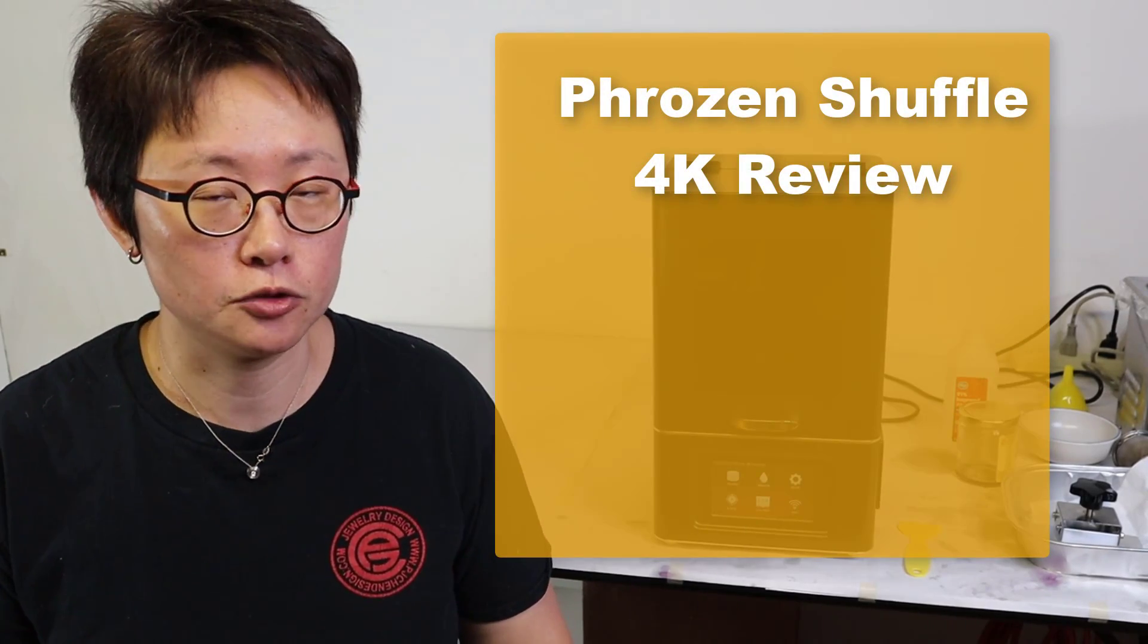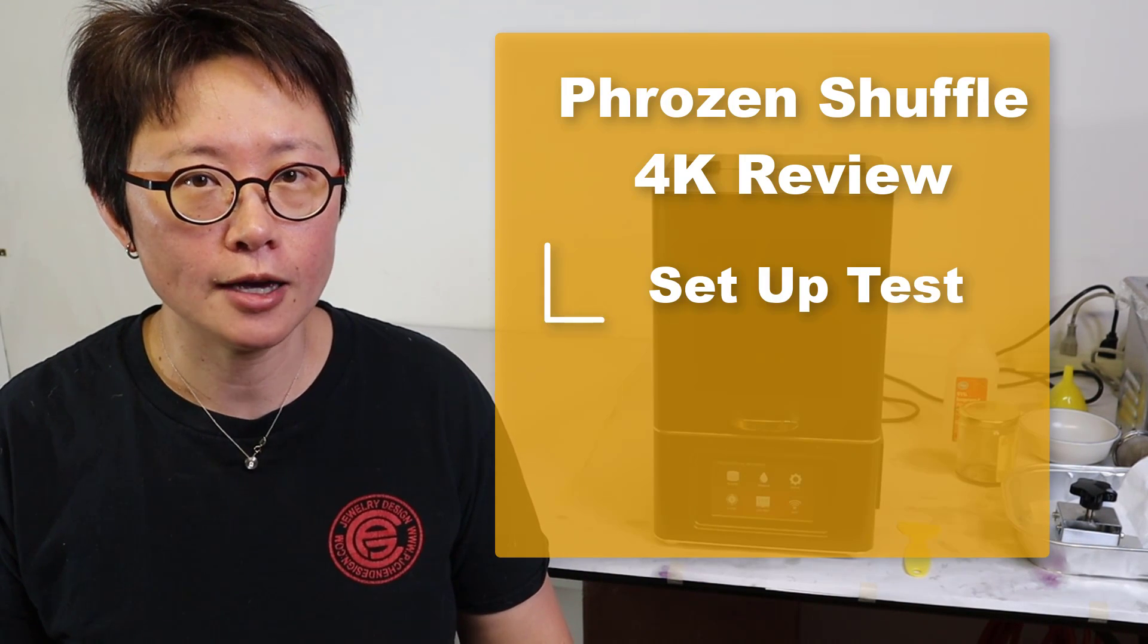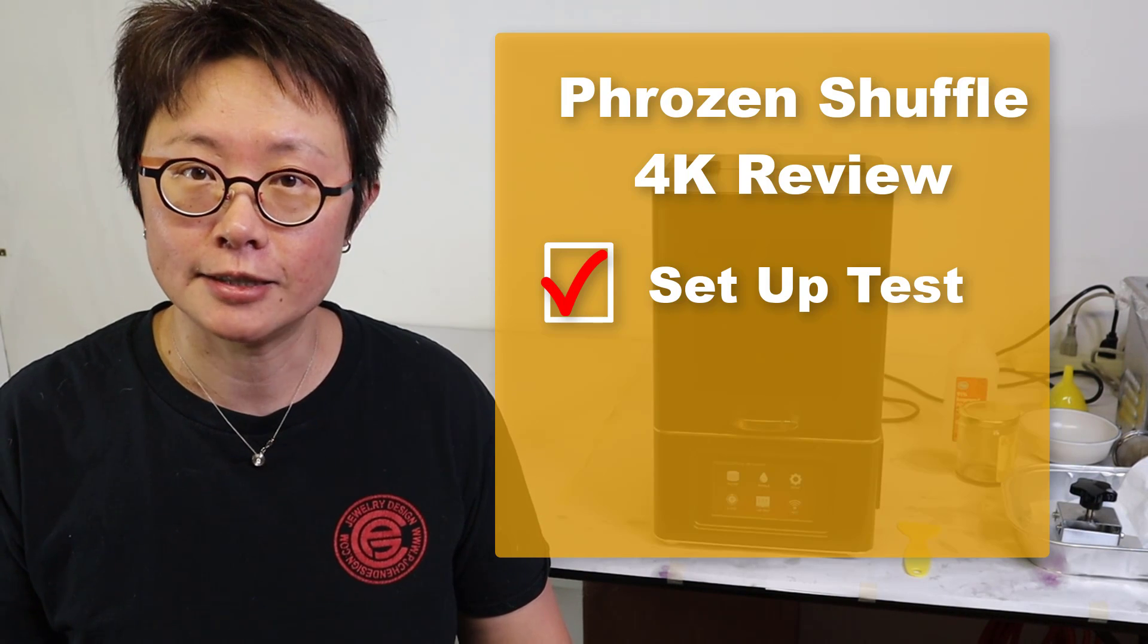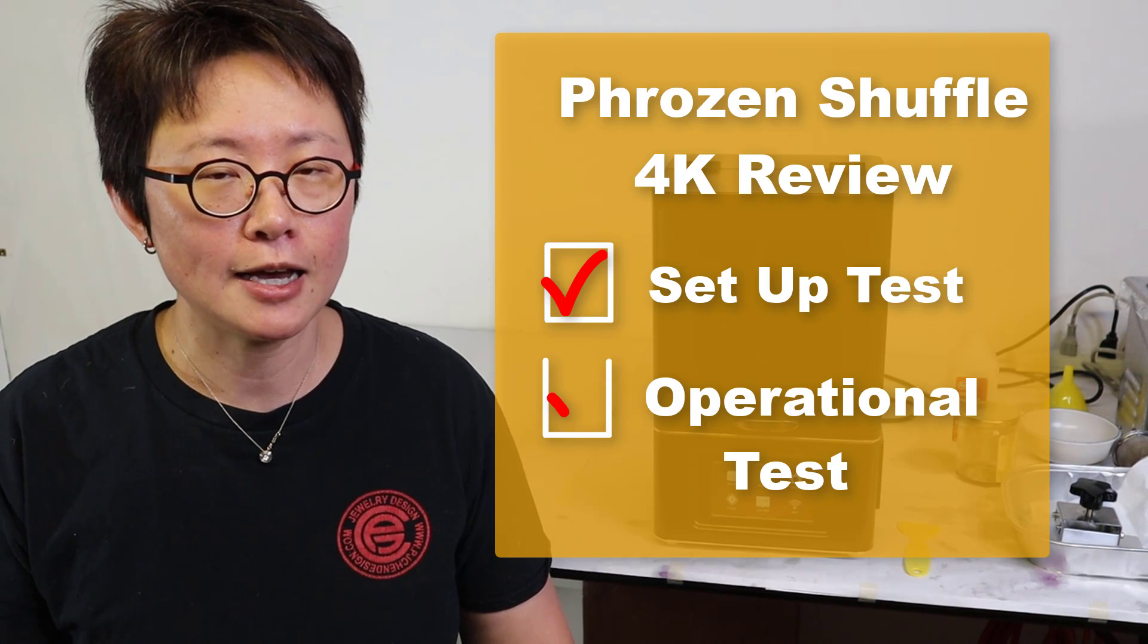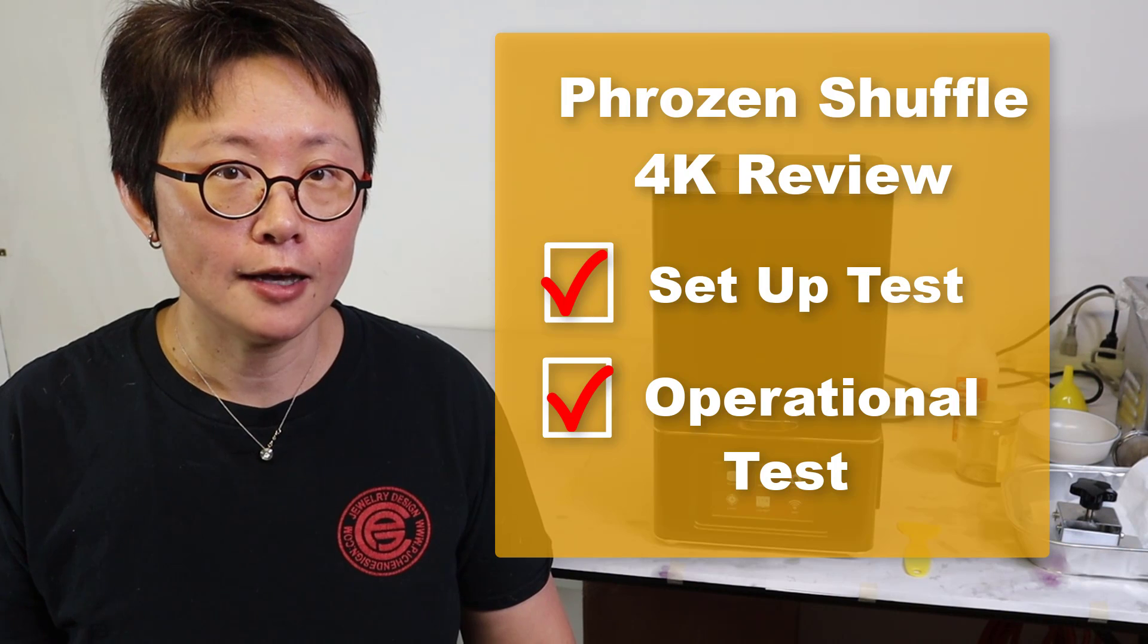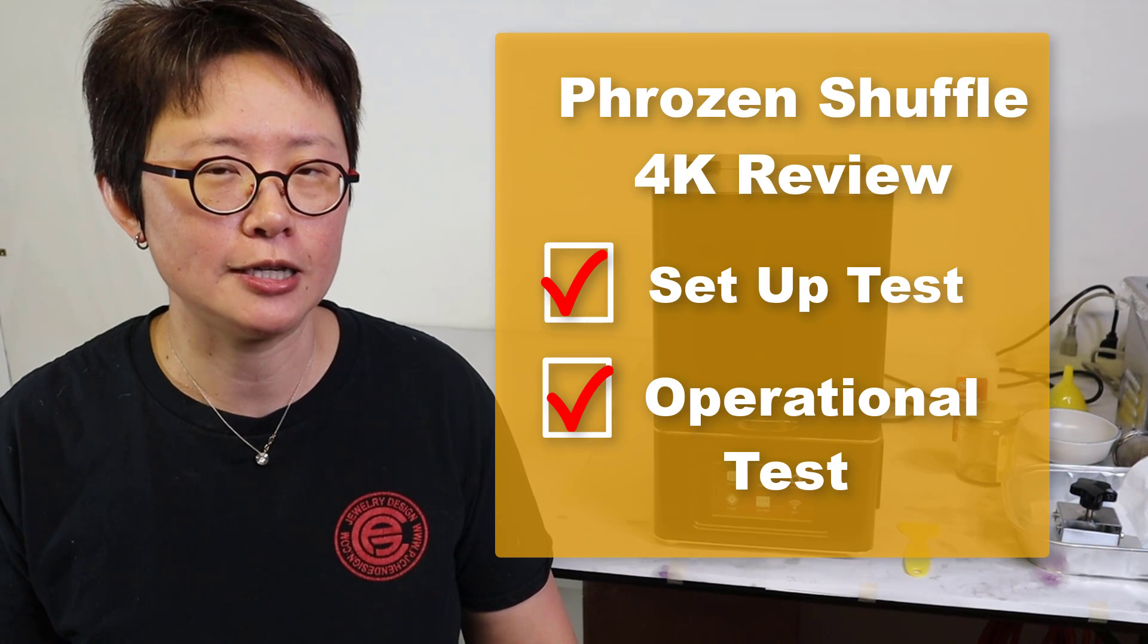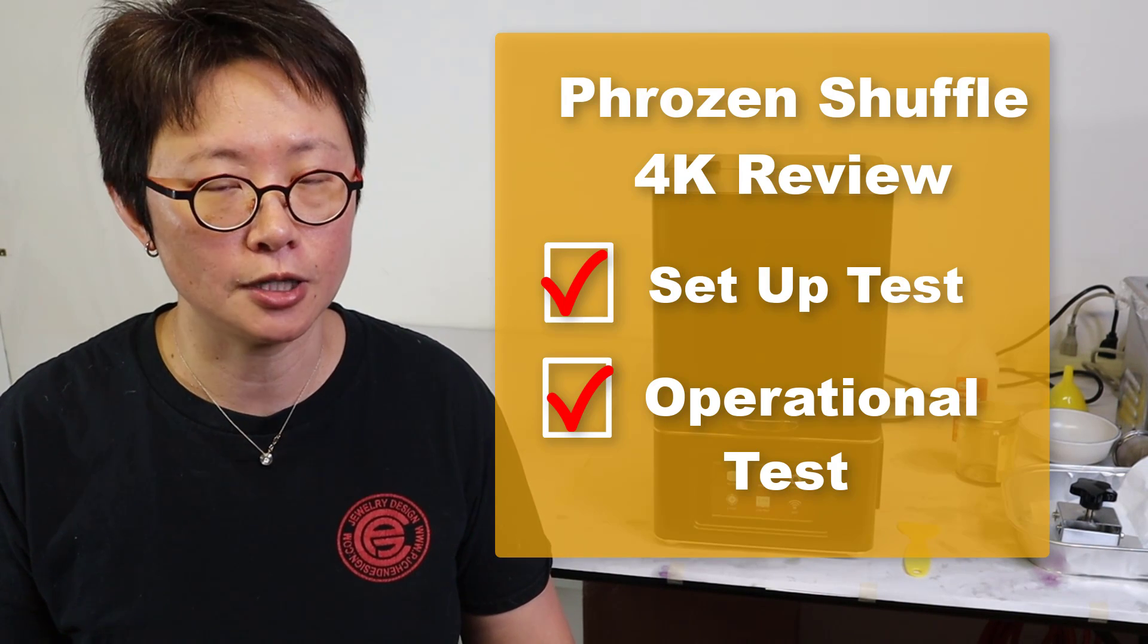In conclusion, for the first two parts on testing this Phrozen Shuffle 4K, we are testing about the setup, and it's quite easy to set up. It only comes with two parts and putting together, plugging, calibrating, it's ready to go. The second part we were doing the operation test, which includes slicing the model. Phrozen may not have the best slicing model, but luckily we have a third-party Chitubox to use, and it is free. With the WiFi, you can bring the file from your desktop directly into the machine. The only part that I have a little bit difficulty is finding the right profile to use, so I have included the link in the description below. Don't forget to check that out.